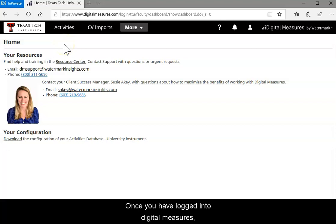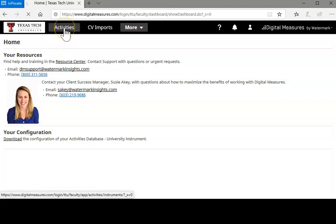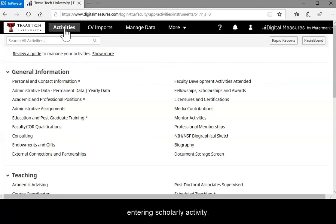Once you have logged into Digital Measures, select the activity screen. This will take you to the general DM screen for entering scholarly activity.